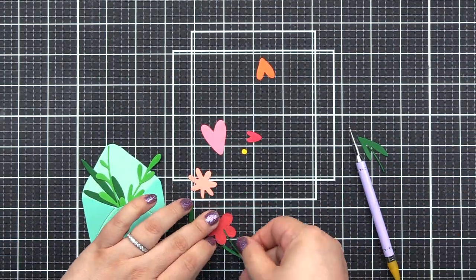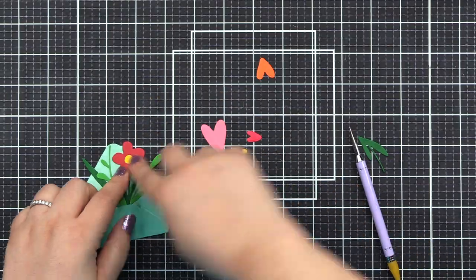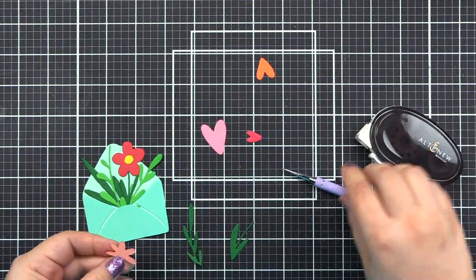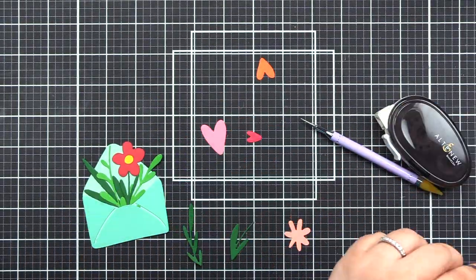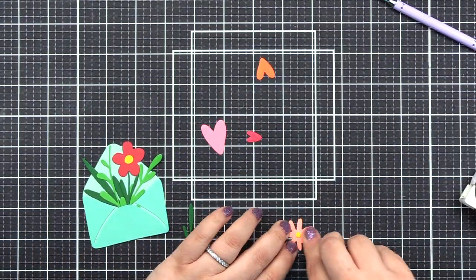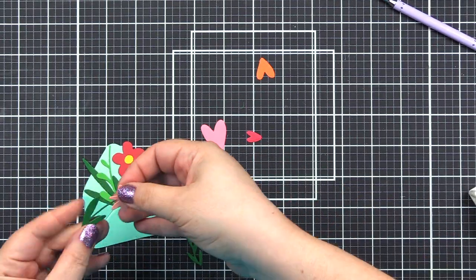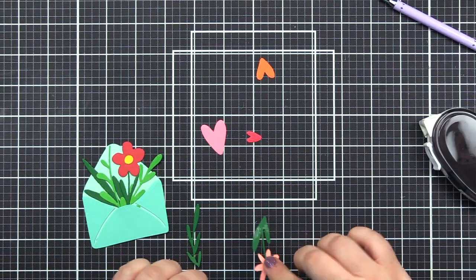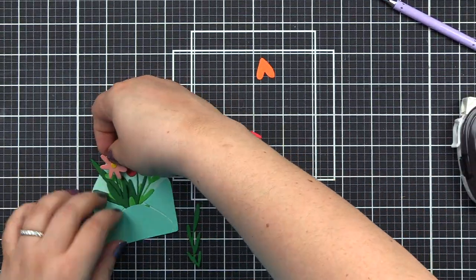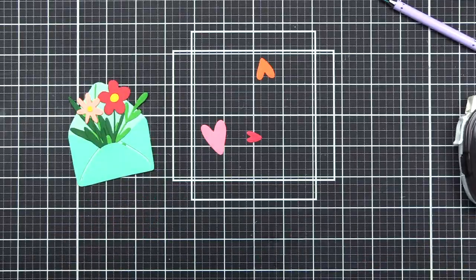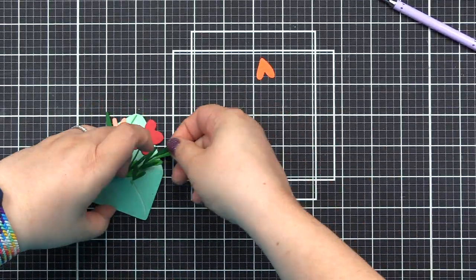It will also pair perfectly with many other standalone dies or stamps that you have in your stash. You could also use Altenew's colored card stocks to layer these die cut pieces for realistic and dimensional flower arrangement on your project.